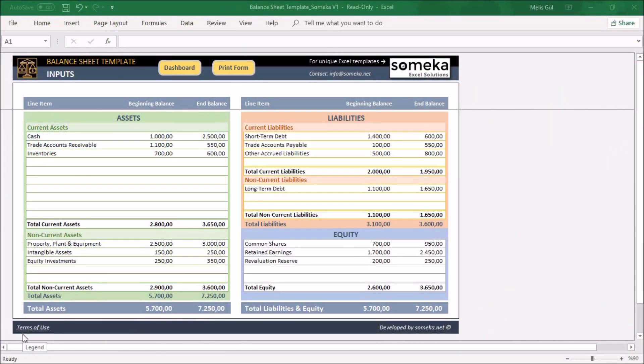Hello, welcome to Someka. Today I'm going to explain the balance sheet template and the things that are important to look at.